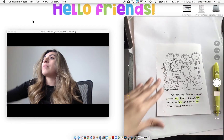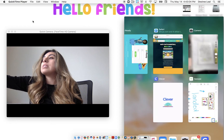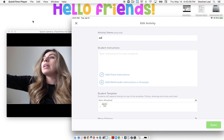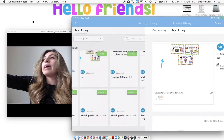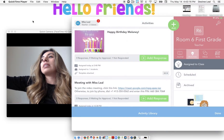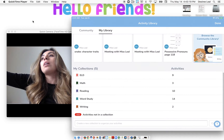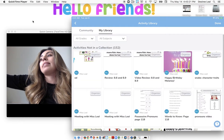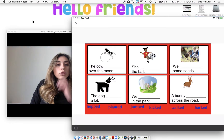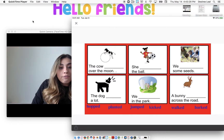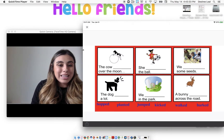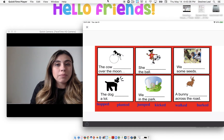Awesome job, boys and girls! Now your Seesaw activity is going to be where you are reading sentences that have the E-D words in them. You're going to be dragging the word that fits the blank, and then you're going to record yourself reading the sentence with the E-D word. If you have any questions, please let me know. Bye-bye!